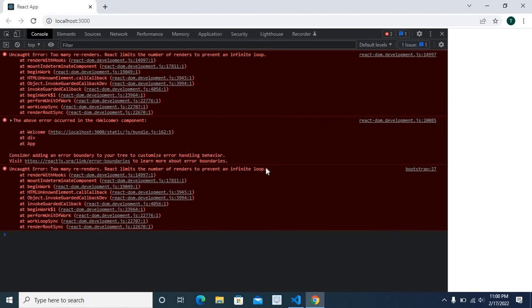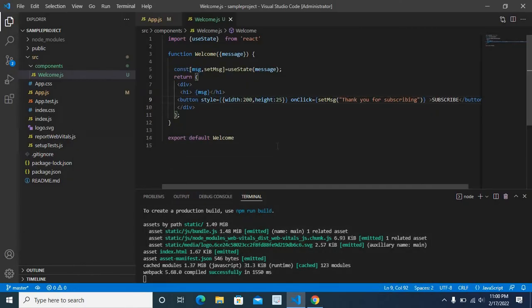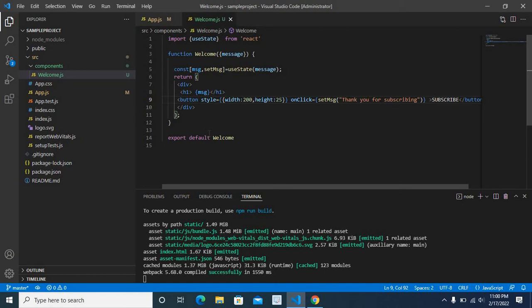So because of this too many renders error, we cannot see the welcome to technisery message on the browser. So let us examine our welcome.js component to fix this error. I will explain two options, two methods to fix this error.